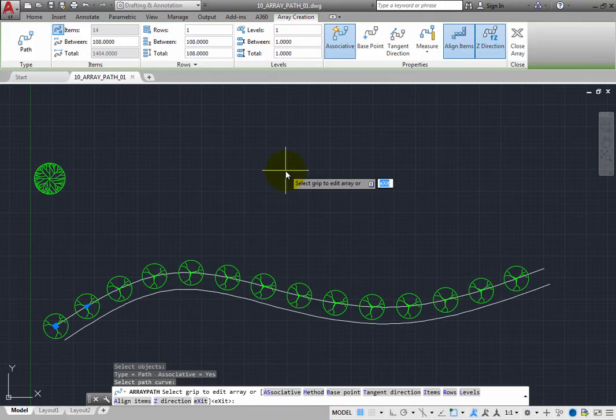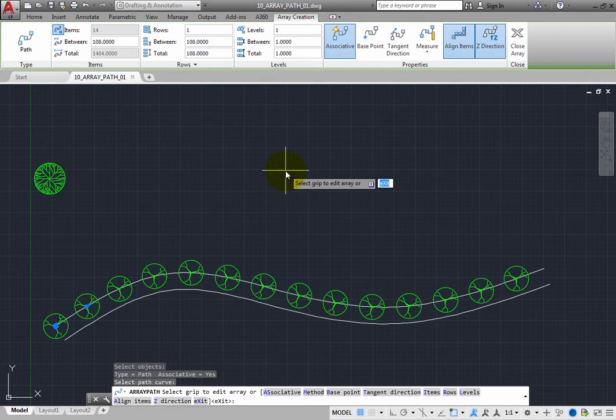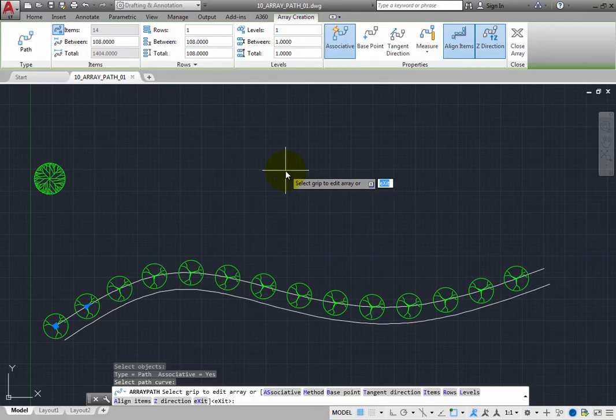You can see a preview of the array, as well as several grips. In this case, there are 14 copies of the tree spaced along the path. The program is prompting you to select a grip to edit the array, or you can choose one of the options.